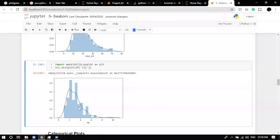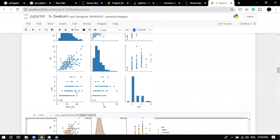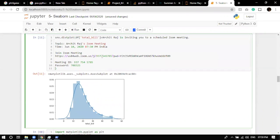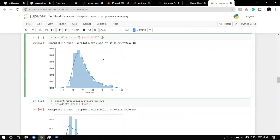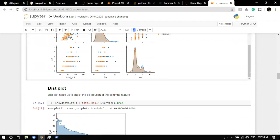You can also see the distribution of tip: most people give a tip between 2 and 4 dollars. If you set vertical=True, the graph becomes vertically aligned — useful depending on your screen resolution or display preferences. So that's what a distribution plot is.